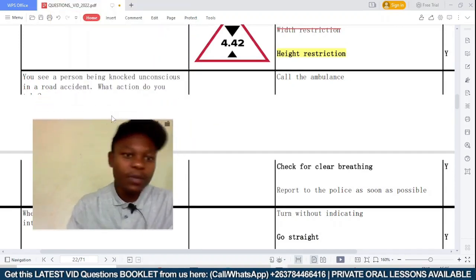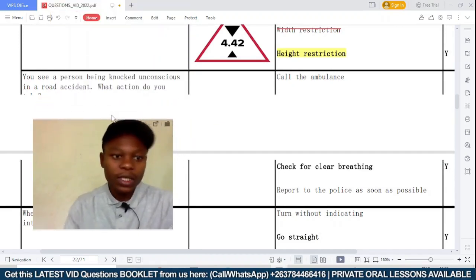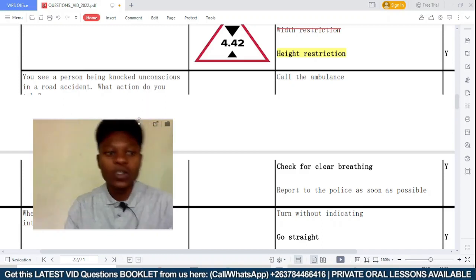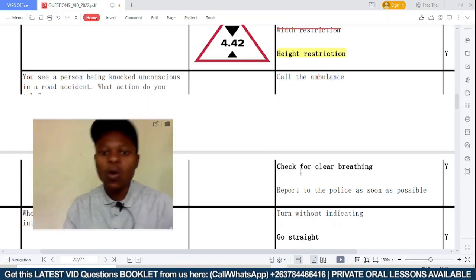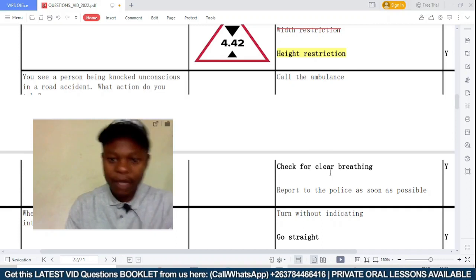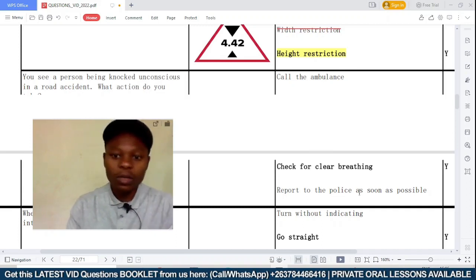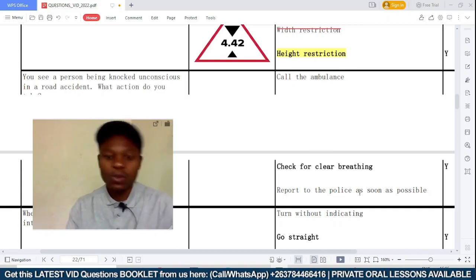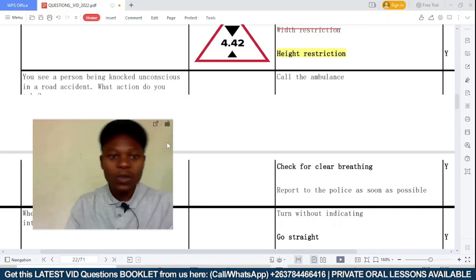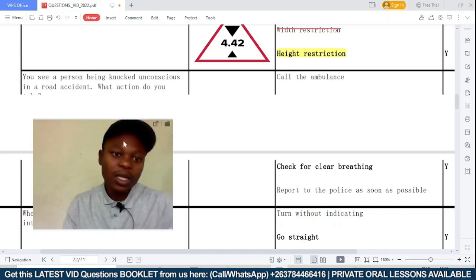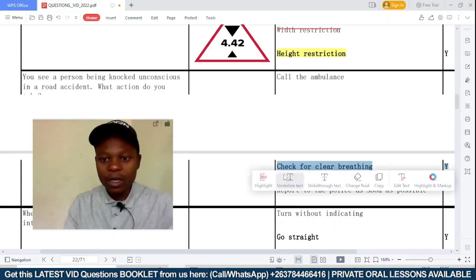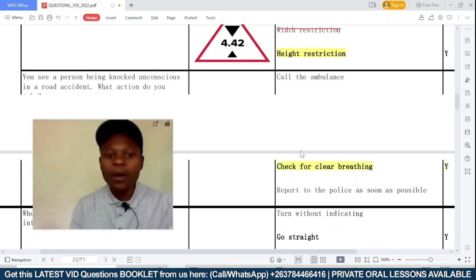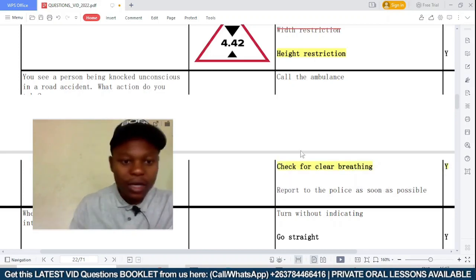You see a person knocked unconscious in a road accident — should you call the ambulance, check for clear breathing, or report to the police as soon as possible? If you see a person knocked unconscious in a road accident, the basic first action is to check for breathing.